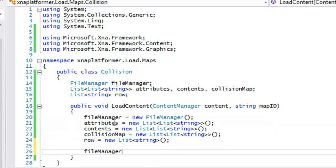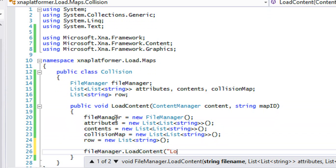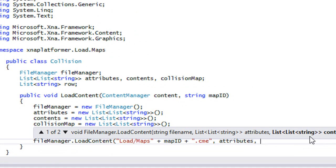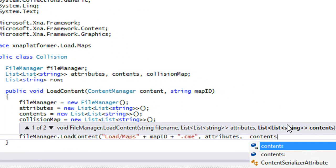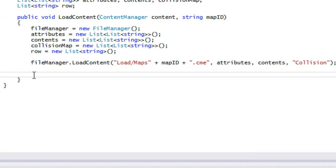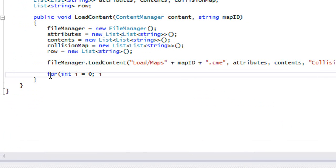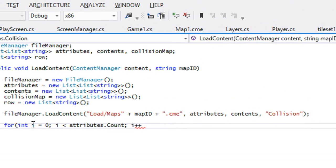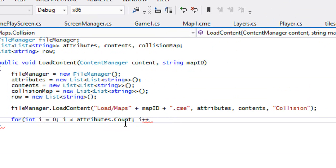We're going to call file manager load content, loading from the load/maps path plus map ID plus dot your extension. We have our attributes, our contents, and the identifier is collision. All this stuff should be familiar to you. Let's make two for loops — less than contents dot count, since we don't really have any attributes we need to account for, we just have a bunch of contents in there.